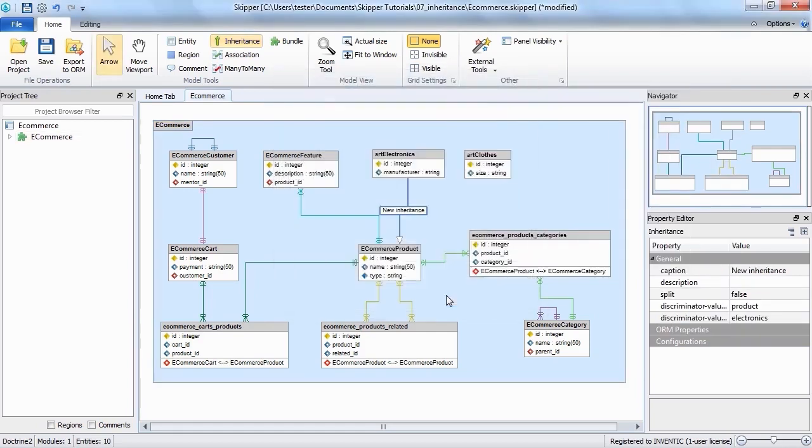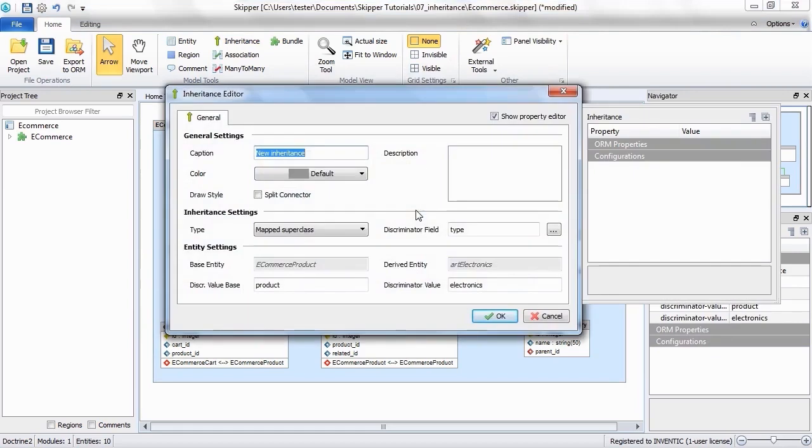Anytime you would need to change something, you can just double click the connector and you will get in the editor window. You can again change everything in this dialog except the parent and child entities.